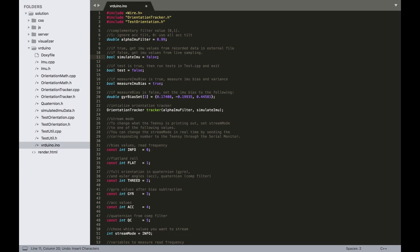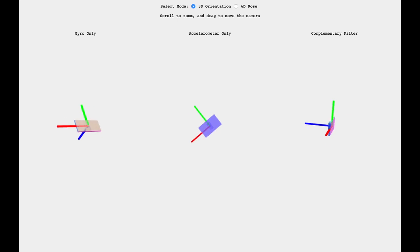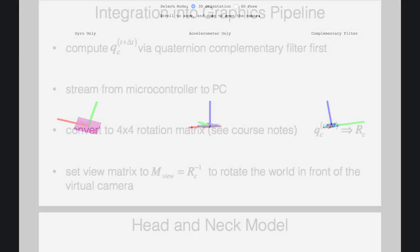For debugging purposes, we have provided you with some pre-recorded IMU measurements, which you can turn on by setting the simulate IMU variable to true in the VRduino.ino file. You may find this useful when comparing complementary filtering with different alpha values.